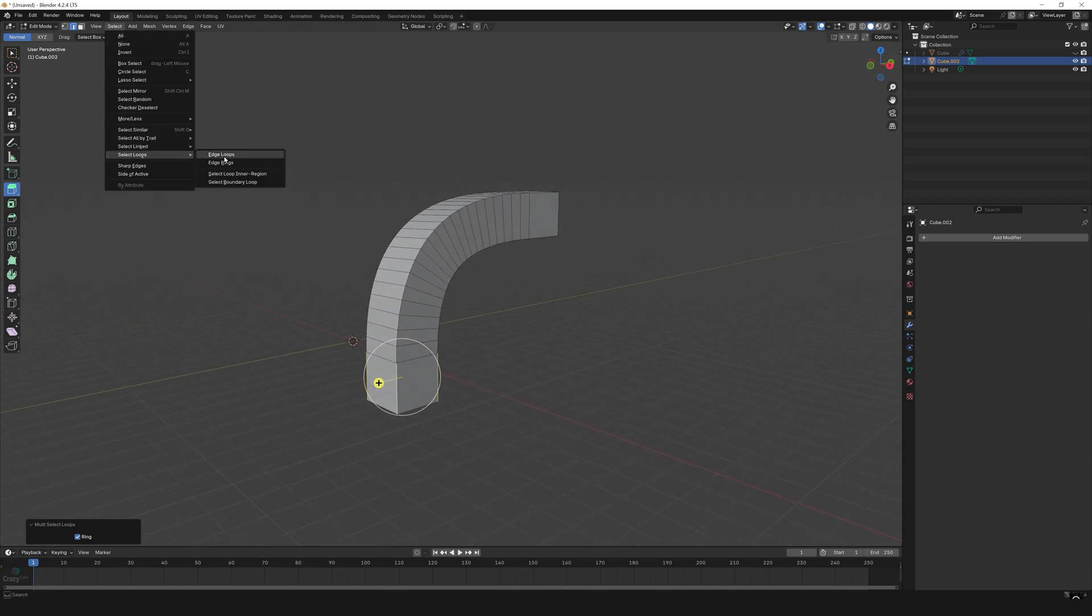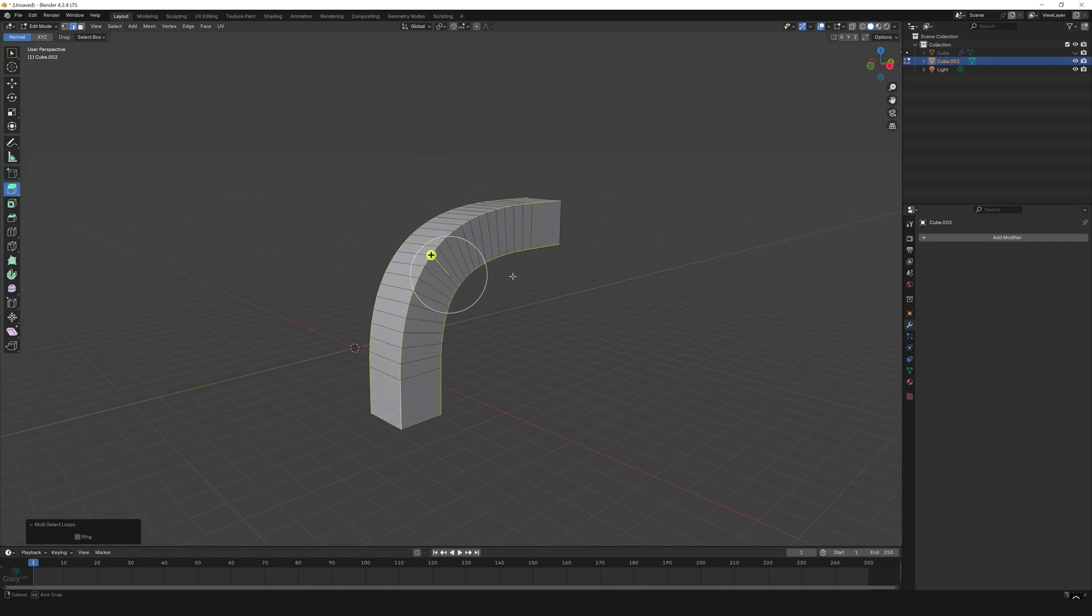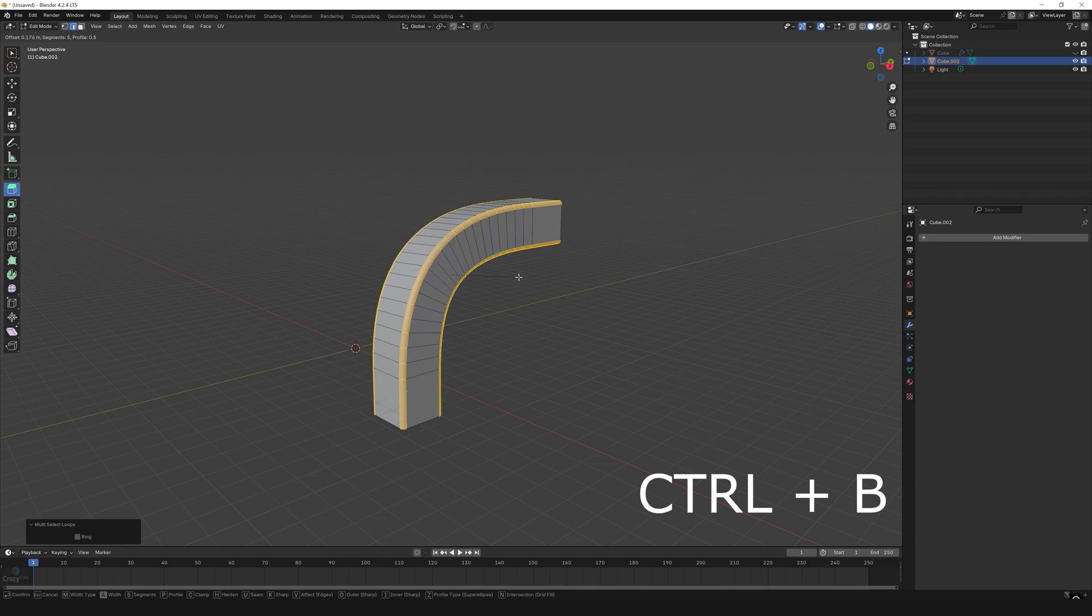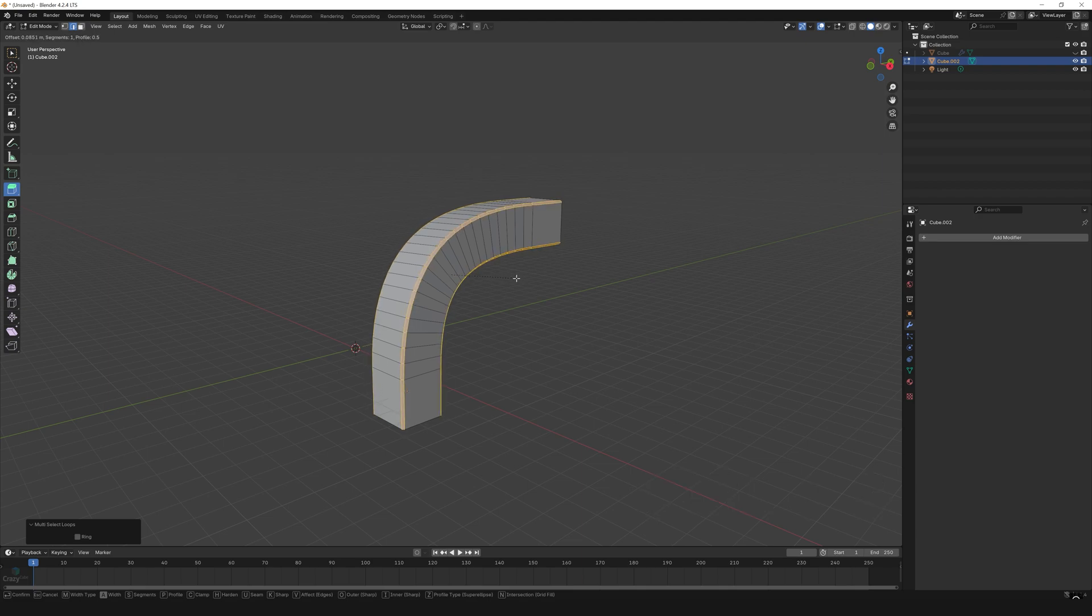And now I can bevel the edges by clicking Ctrl+B and move the mouse forward or backward to adjust the width. Once I'm done with that, I can also scroll my mouse wheel to add segments. And now once done, just left-click to execute the bevel.